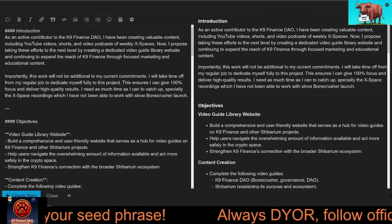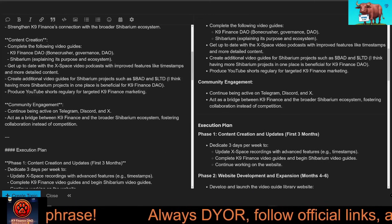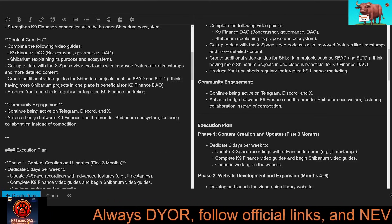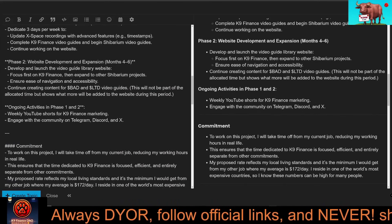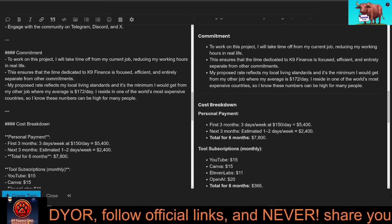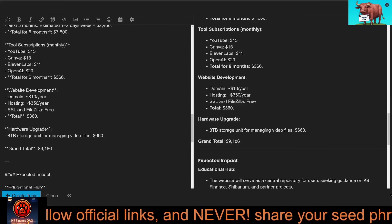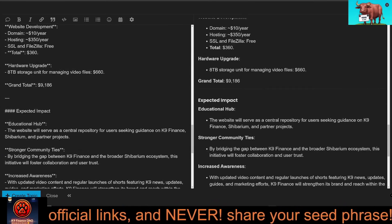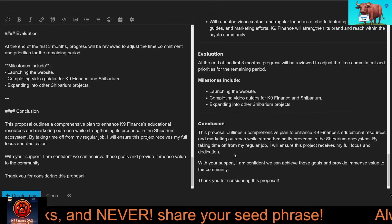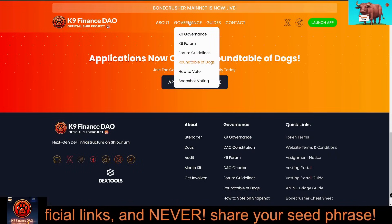Step six: follow up. Check back regularly to see if others have commented or provided feedback on your post. Discussions help refine ideas before they're ready for voting. Why participate? The forum isn't just about posting — it's about being part of something bigger. Your voice matters. By contributing to discussions, you're helping shape the DAO's direction.